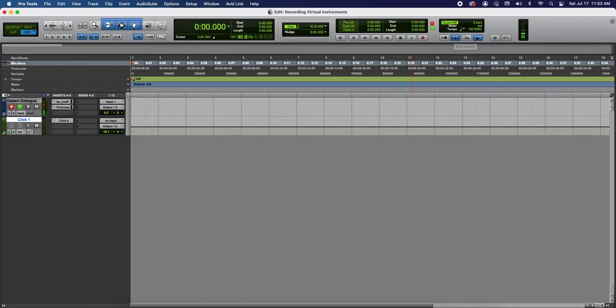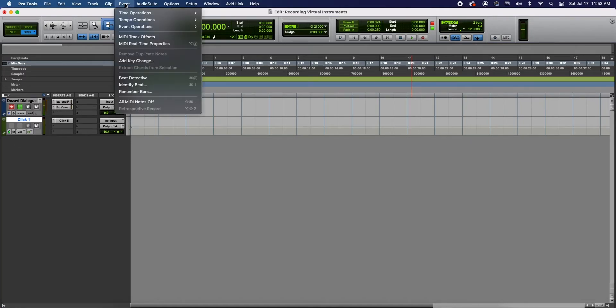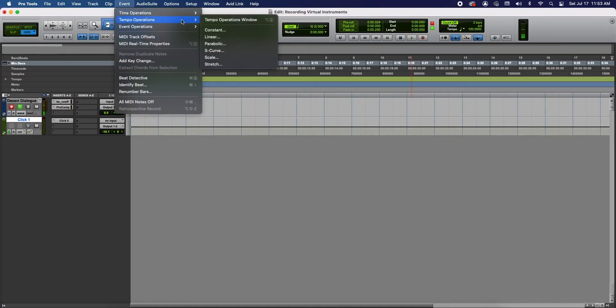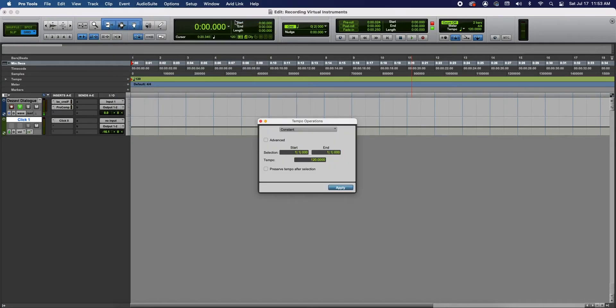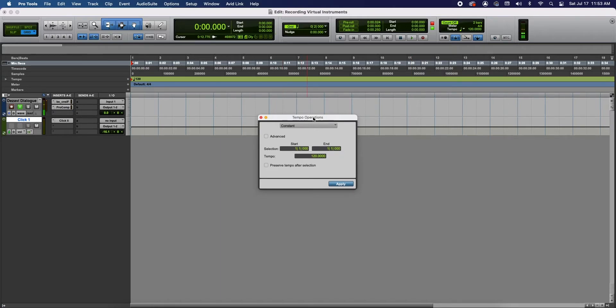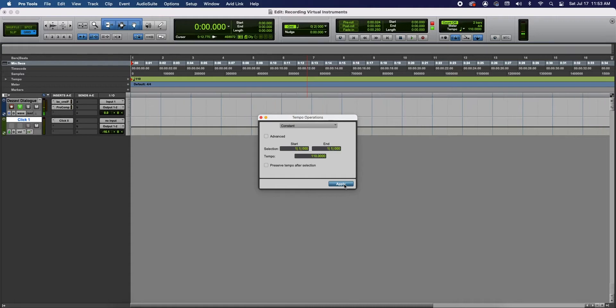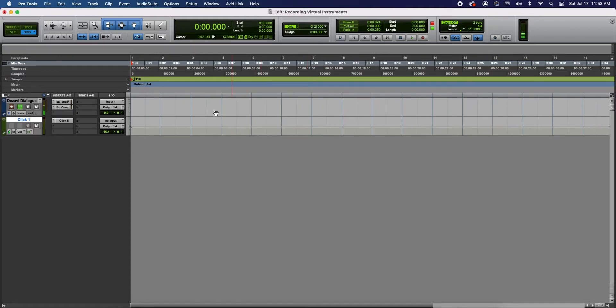Now to change the tempo of the session, go to the top menu at Event and go to the second choice Tempo Operations and select Tempo Operations Window. Now in this window, for us to change the entire session we're gonna start and end at 1-1. I'm gonna change my tempo to 110, enter, apply. Now our entire session is 110 BPM.